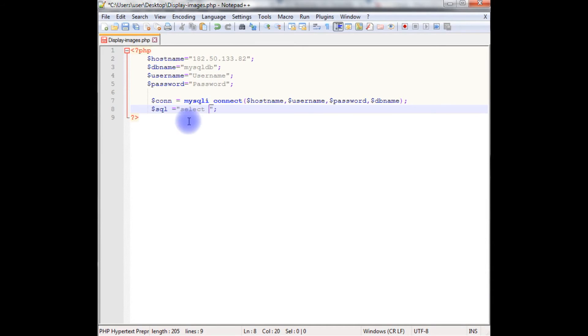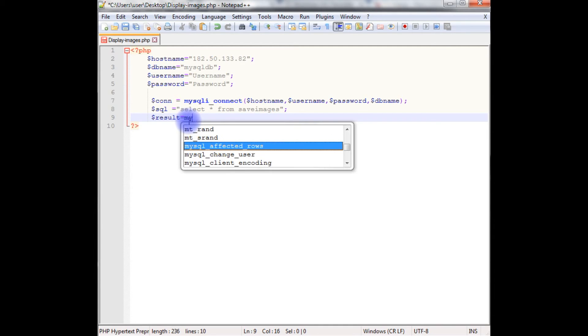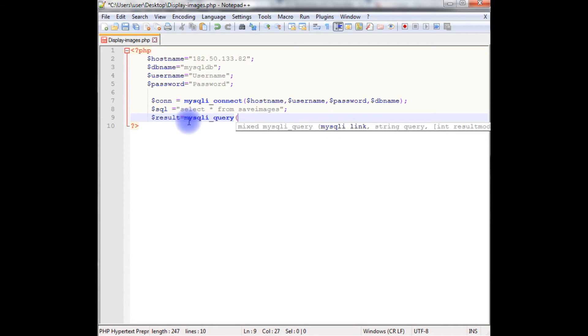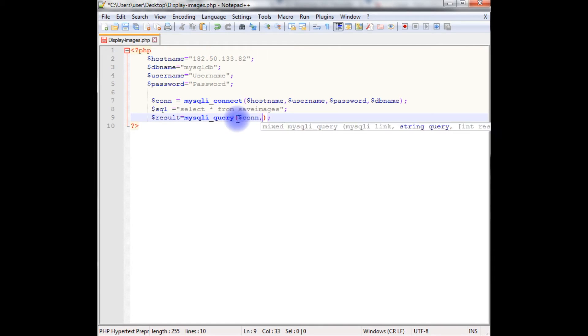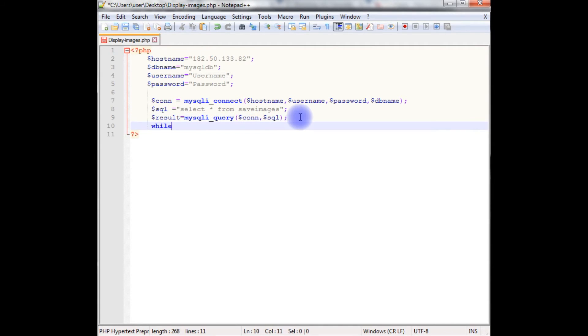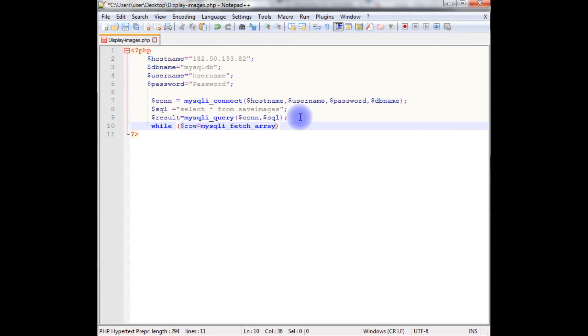Select star from save images. I am declaring result variable which takes a method. And the method I am using mysqli_query method which takes two parameters, one is con and the second one is a SQL variable.